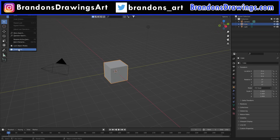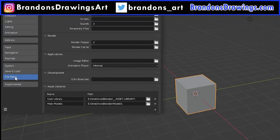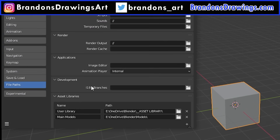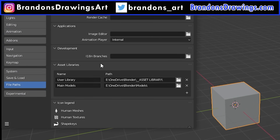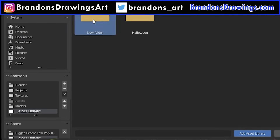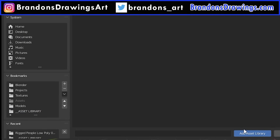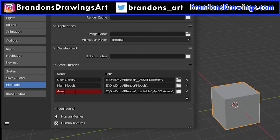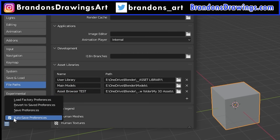To set this up, go to Preferences and under File Path, find the section titled Asset Libraries. Here you can add one or multiple libraries. If you already have a folder set up, you can choose that one, or you can create a new one, or use the default folder that Blender creates. Just make note of where it is saved on your computer. Give your library a name and select the file path to the folder containing your assets. For this example, I've created a folder called Asset Browser Test. Save your preferences.